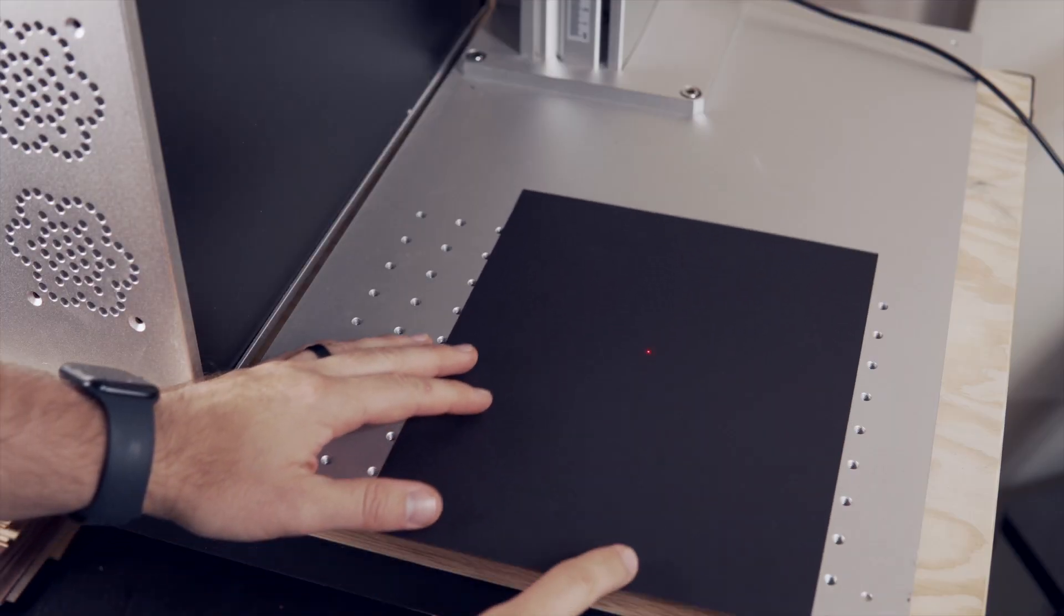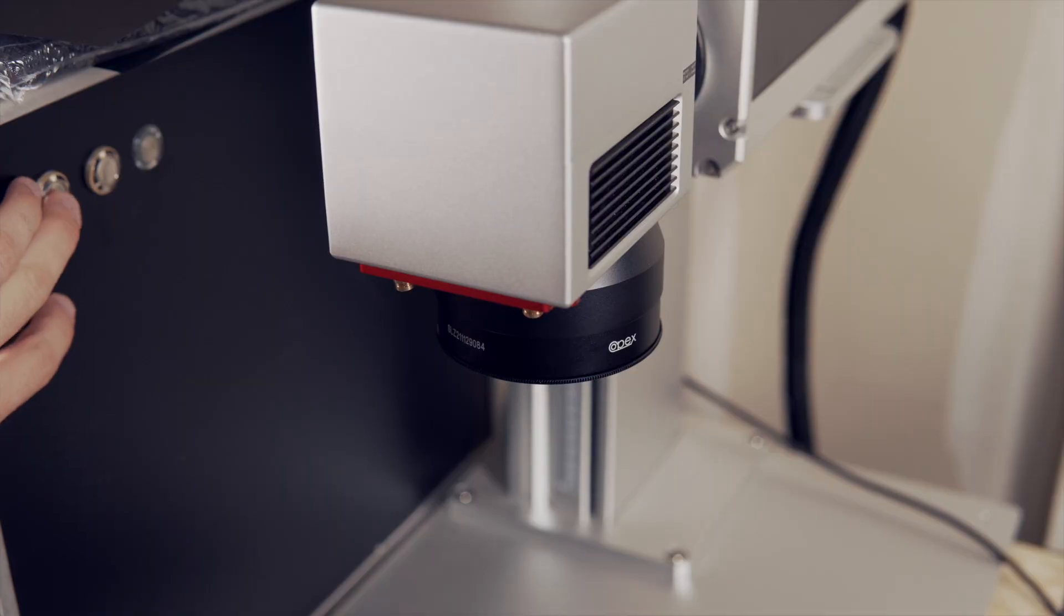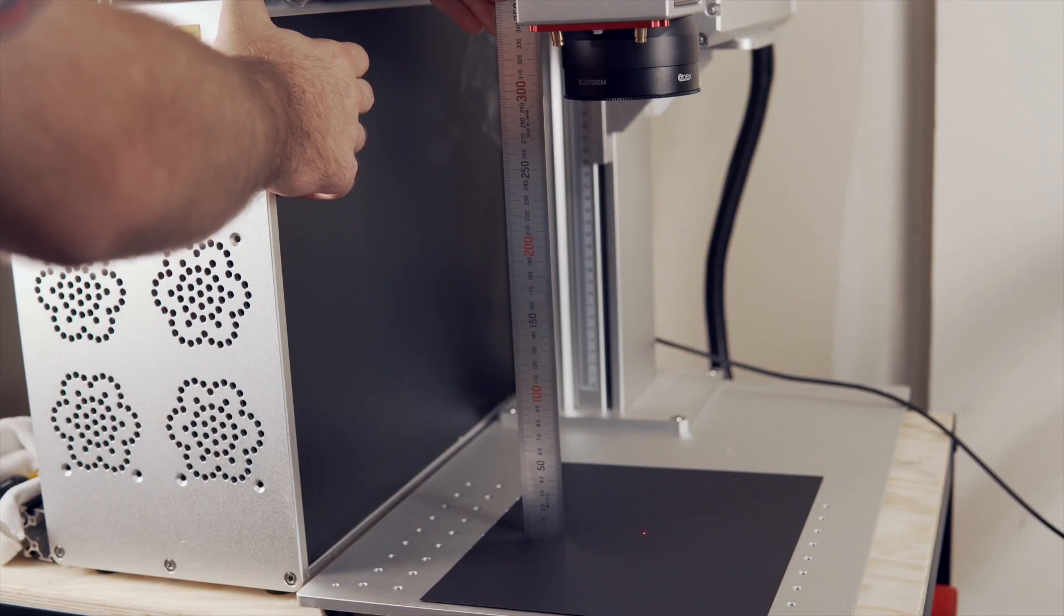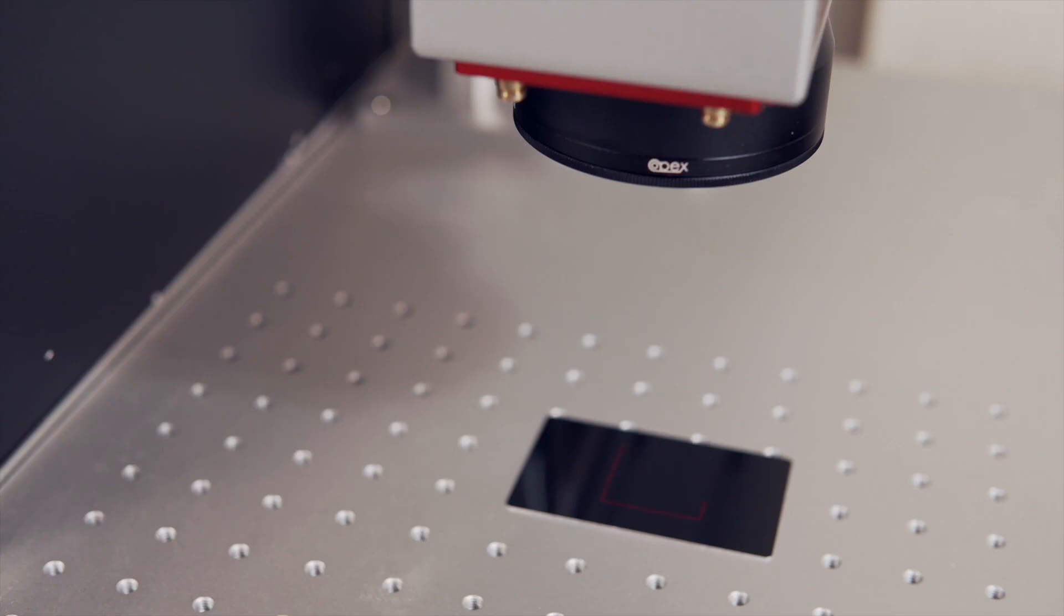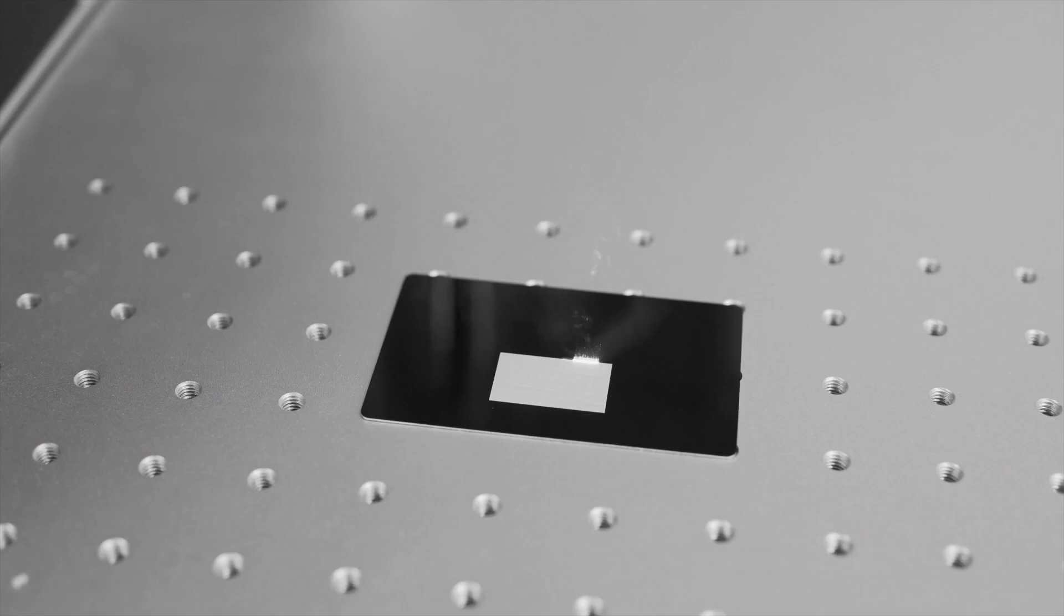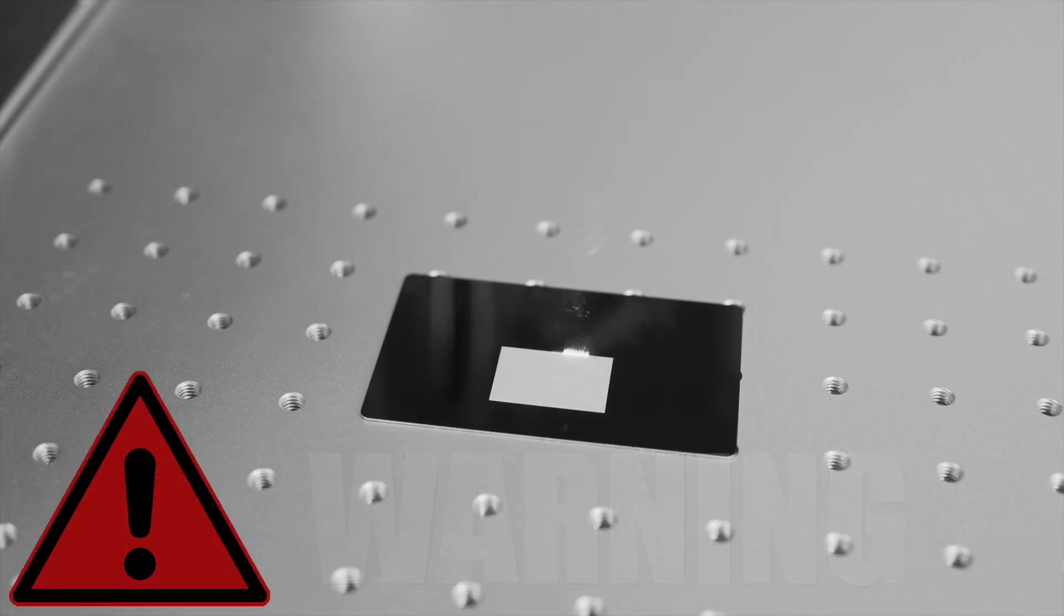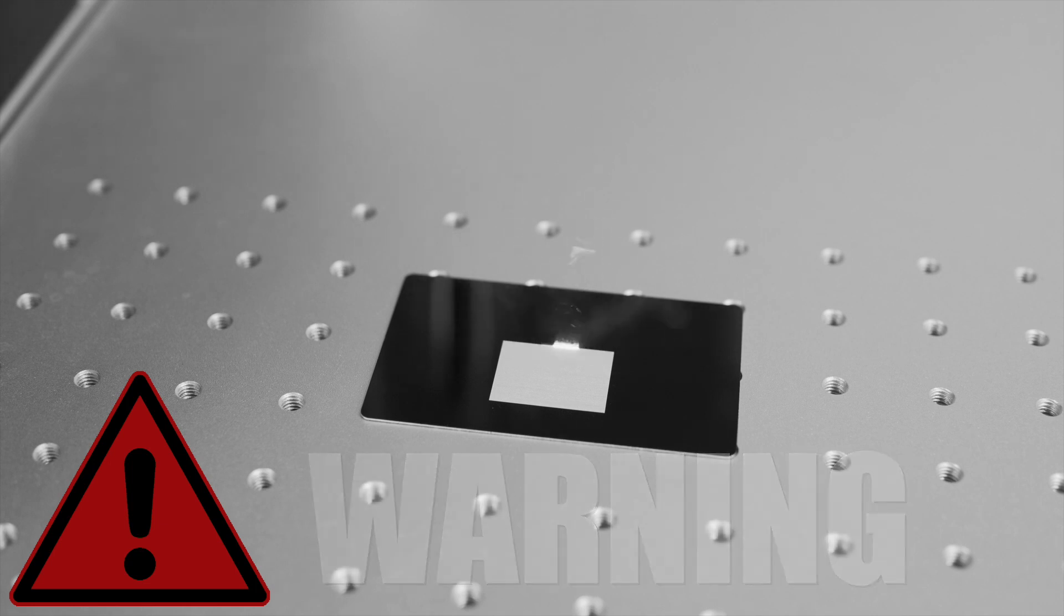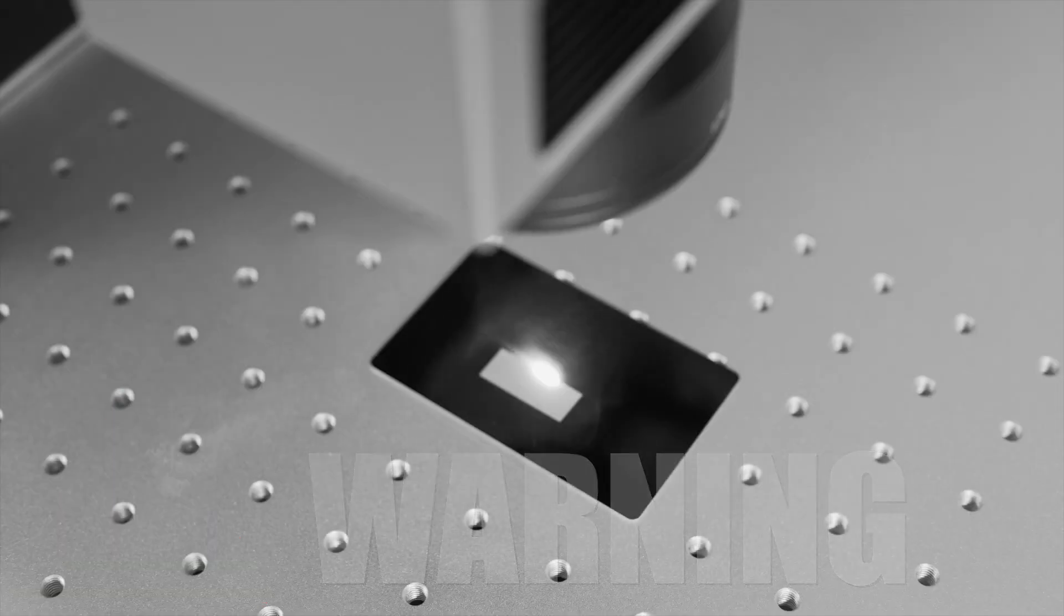Place the material you will be engraving in your workspace and set the correct focal distance. If you need help with setting the focal distance, we have a video covering the process in the description. If the focal distance is not set correctly, it will cause your corrections to also be incorrect, so this is very important.